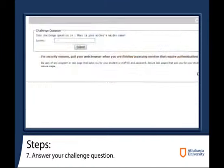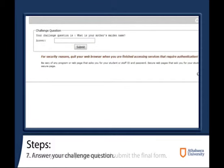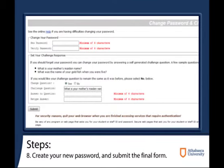You can then press submit. You will then have to answer a challenge question and submit the correct answer. Finally, you may create your new password and submit the last form.